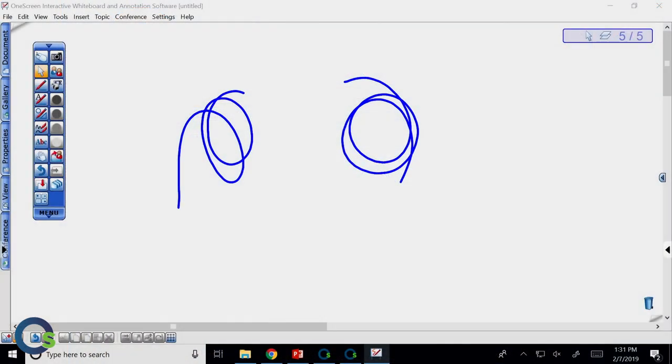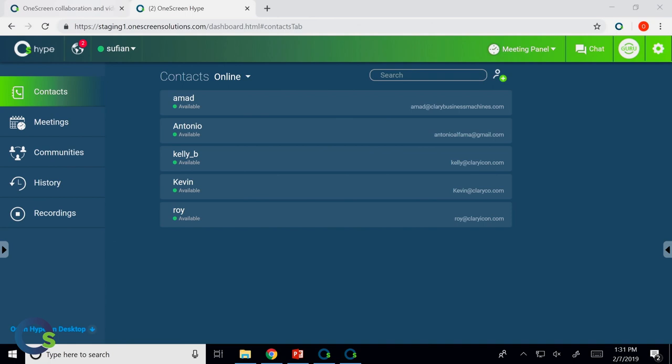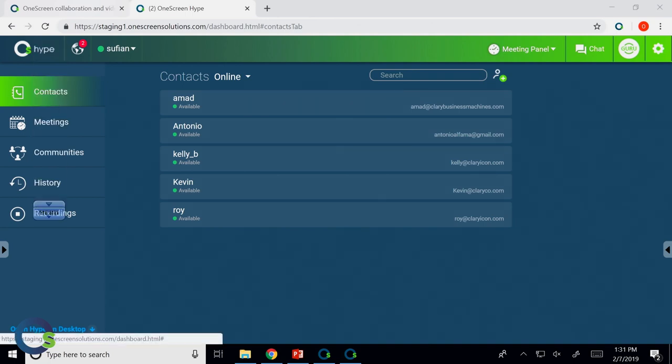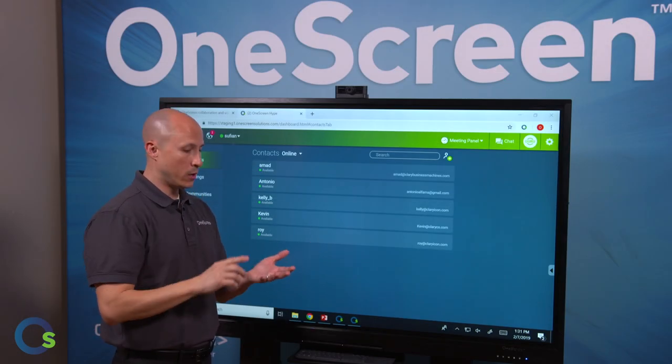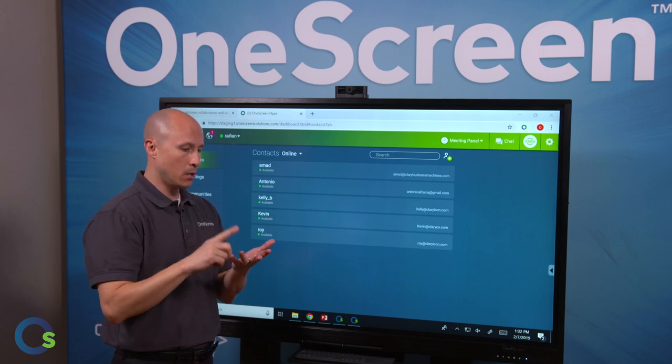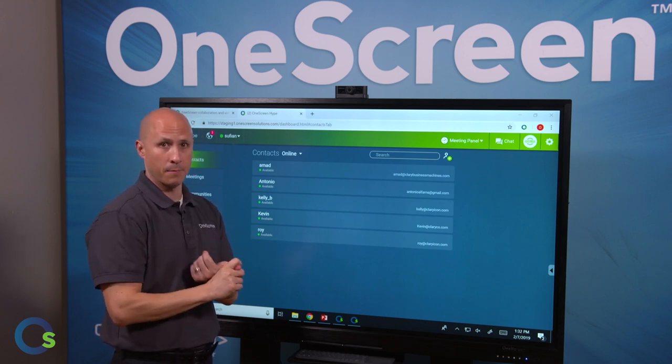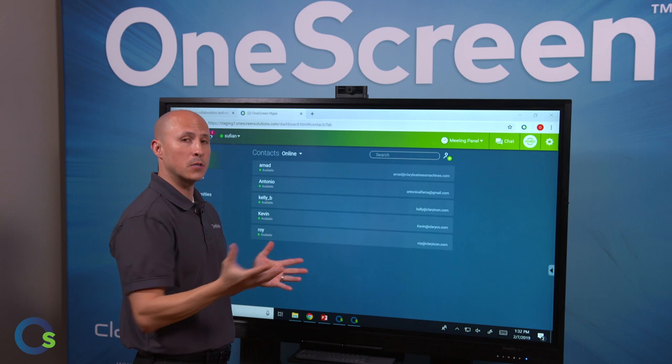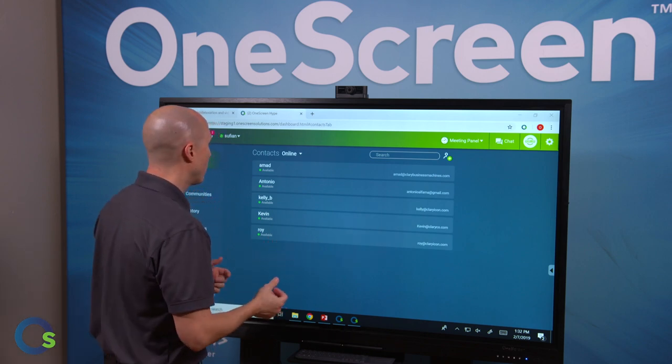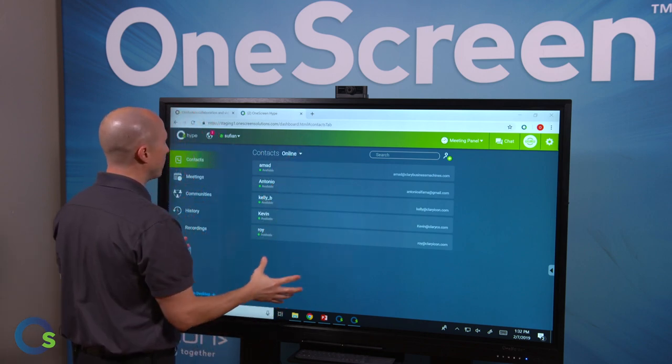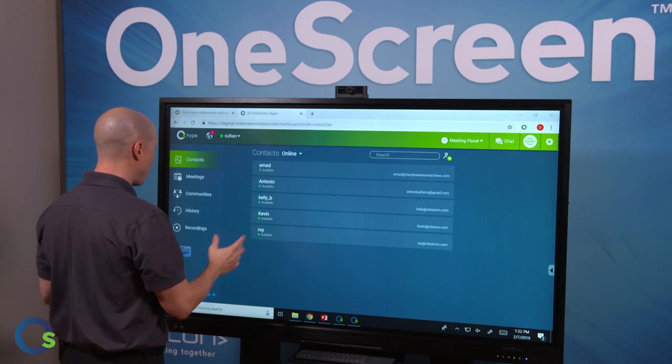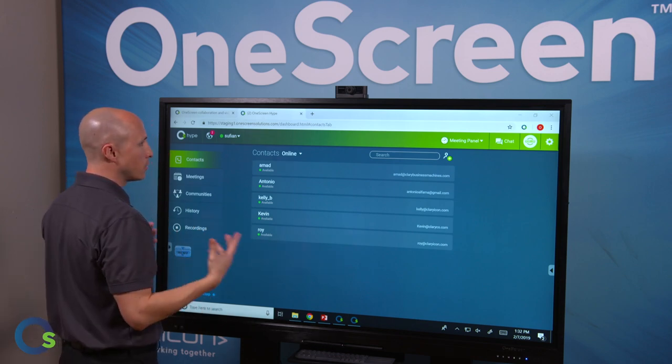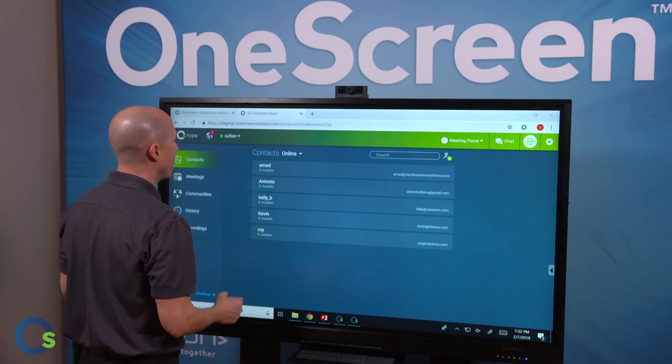In transitioning from our OneScreen Annotate software, we're going to jump directly into OneScreen Hype. This is our video collaboration software that allows you to communicate with up to 50 participants at one time anywhere in the world. You can do this via smartphone, tablet, Chromebook, laptop, or desktop. As long as you have some kind of microphone and speaker and camera, you'll be good to go. So right now we actually have this opened up in Chrome because it's a WebRTC based platform. However, you can always download it directly onto your desktop if you prefer to do it that way.